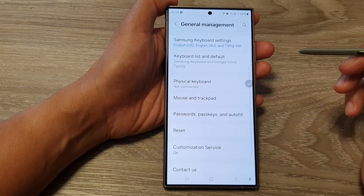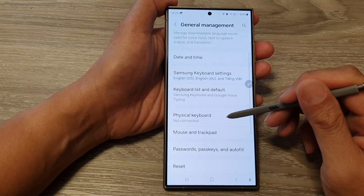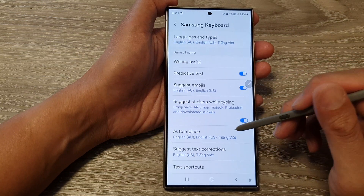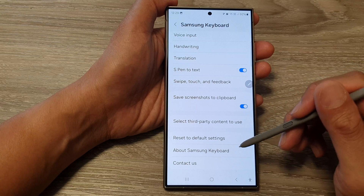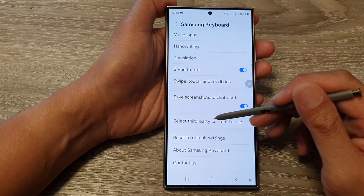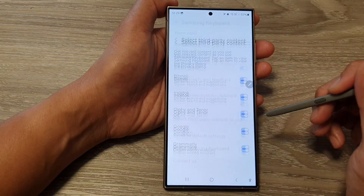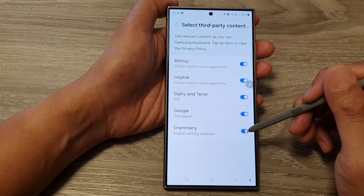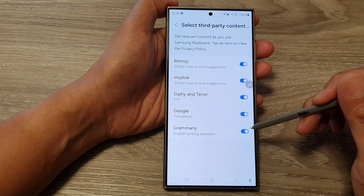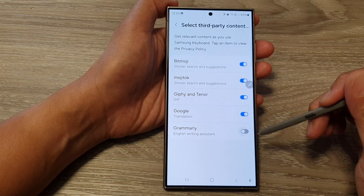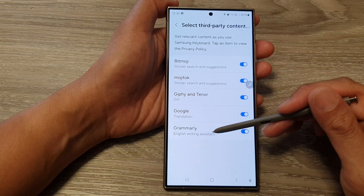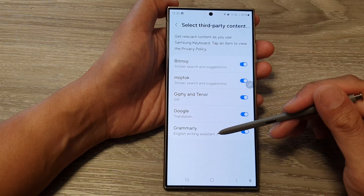Tap on Samsung Keyboard Settings, then scroll down to the bottom and tap on 'Select third-party content to use.' At the bottom, tap on the Grammarly toggle button to switch it off or on to use Grammarly with the Samsung keyboard.